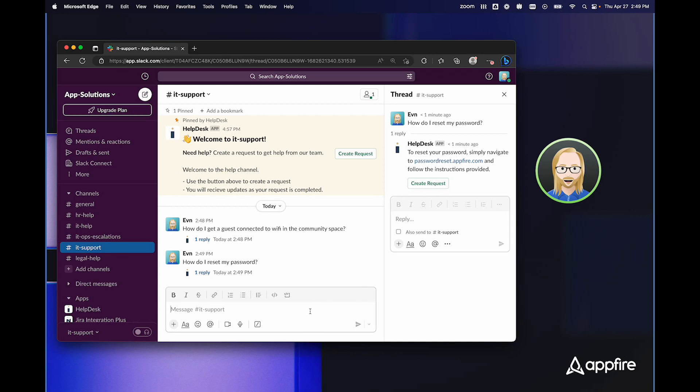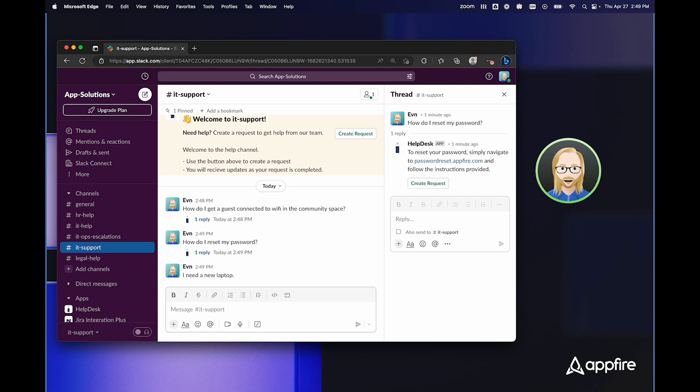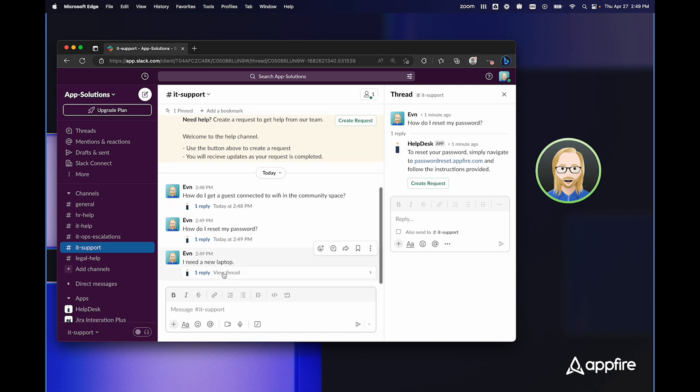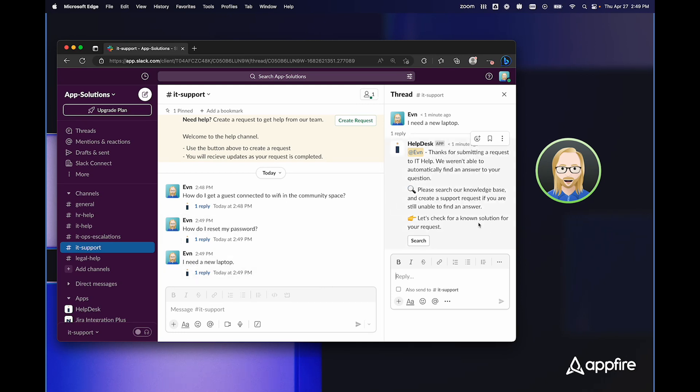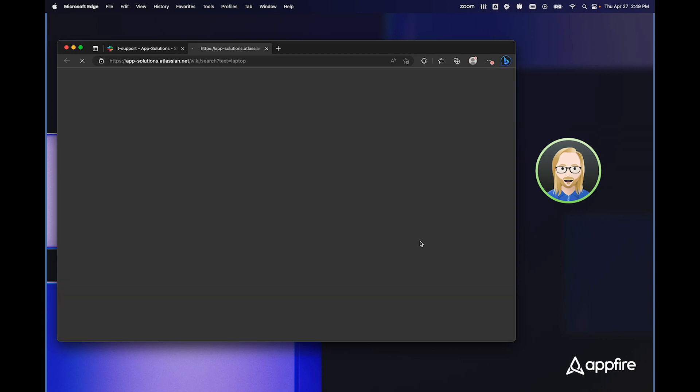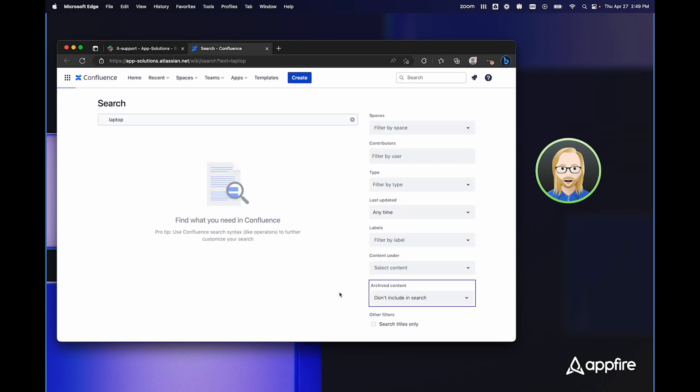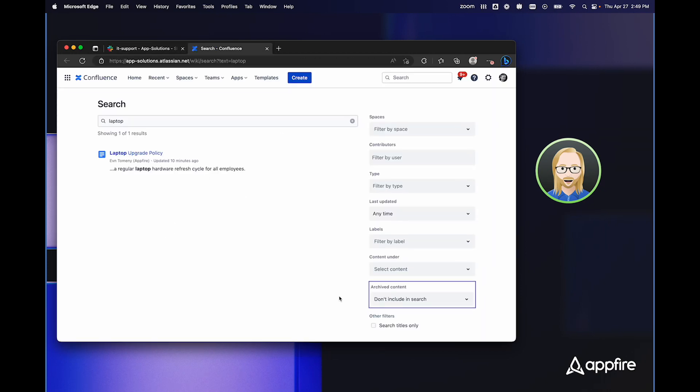If I say I need a new laptop, again, HelpDesk Plus responds, but in this case, HelpDesk Plus doesn't have an answer to how I get a new laptop. So it tells me it searched the knowledge base. If I just click this search button, HelpDesk Plus automatically opens up Confluence and searches for exactly what I was looking for, and we can see that I have a laptop upgrade policy right here.